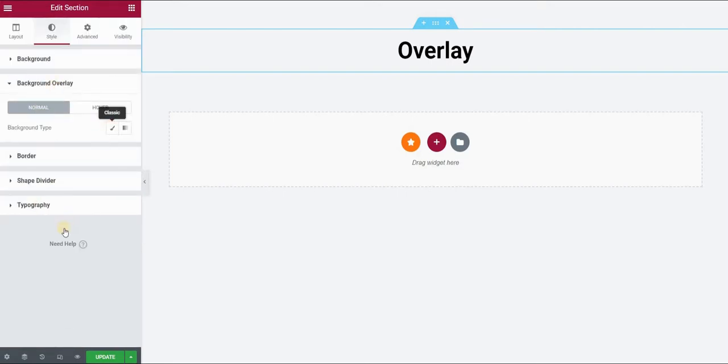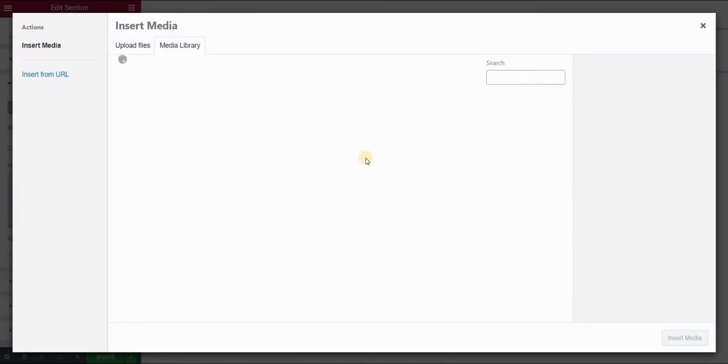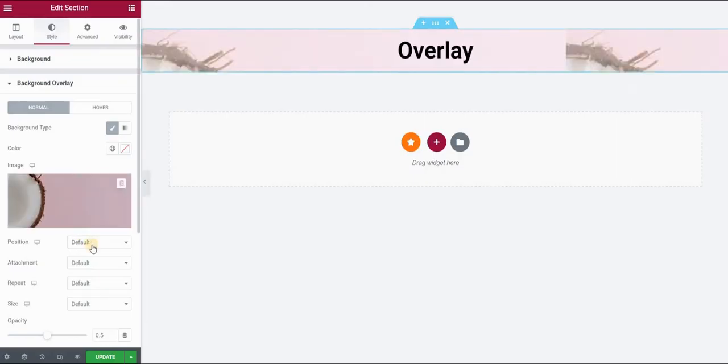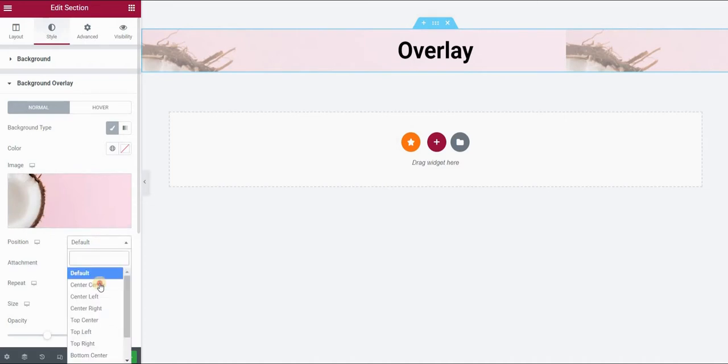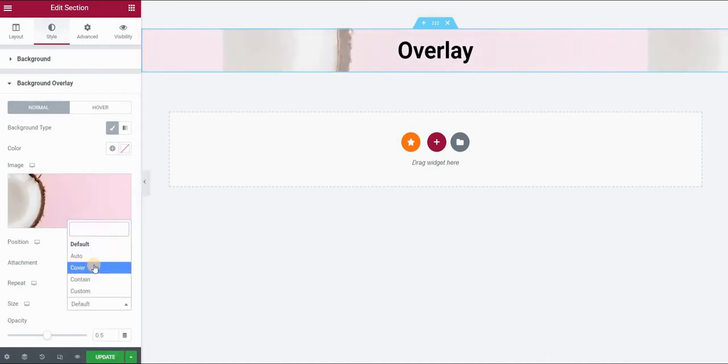In the normal state, select classic and choose your image. Insert media. Now for position, I want to put center center, and size would be cover.